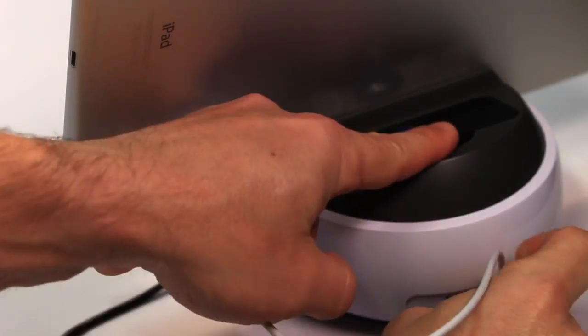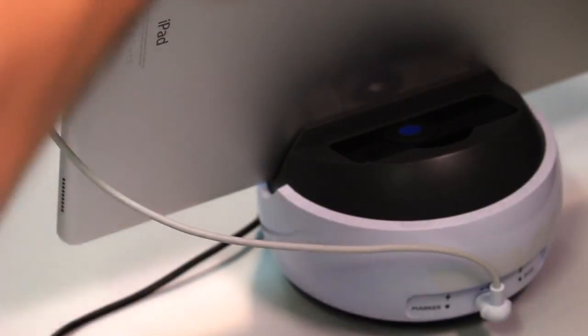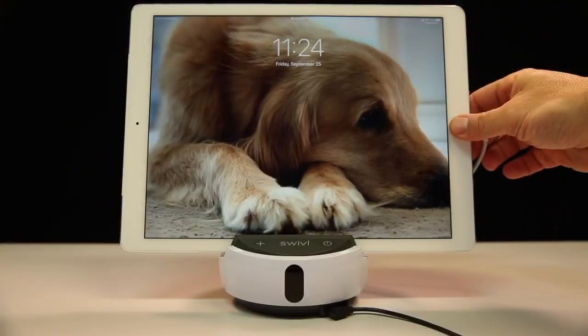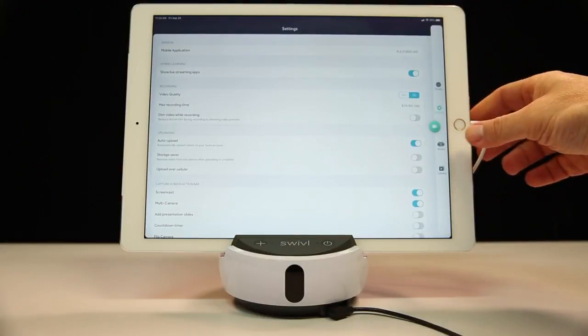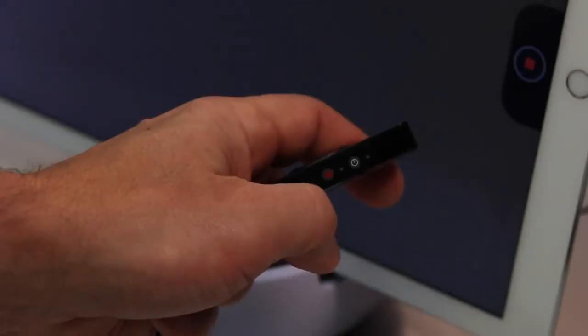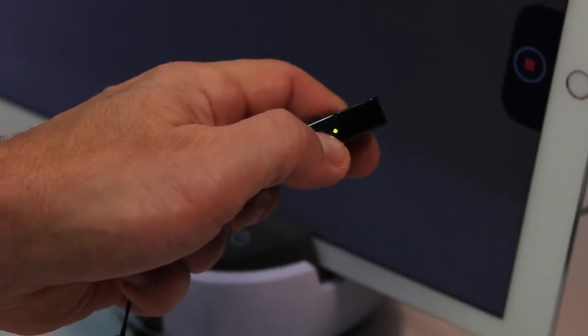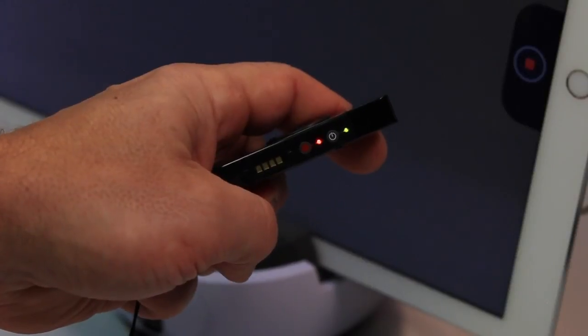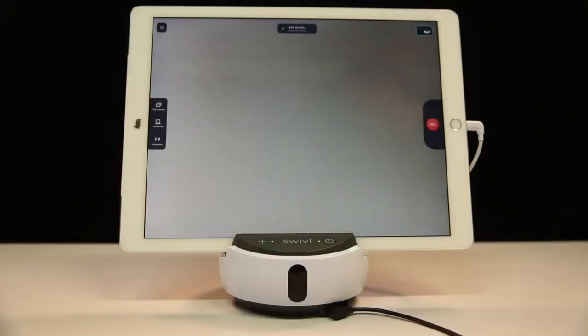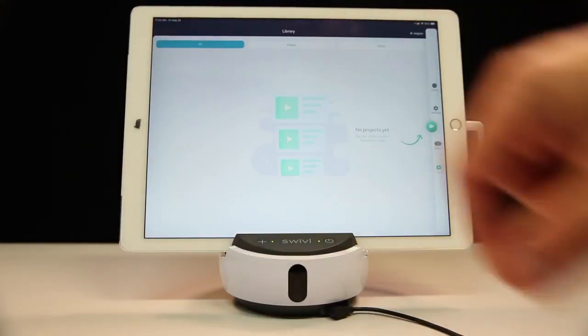Next, connect your device to your Swivel robot and make sure the device is on and open. Now turn on your markers using the power button on the side of each marker. Within the Swivel app, touch the X on